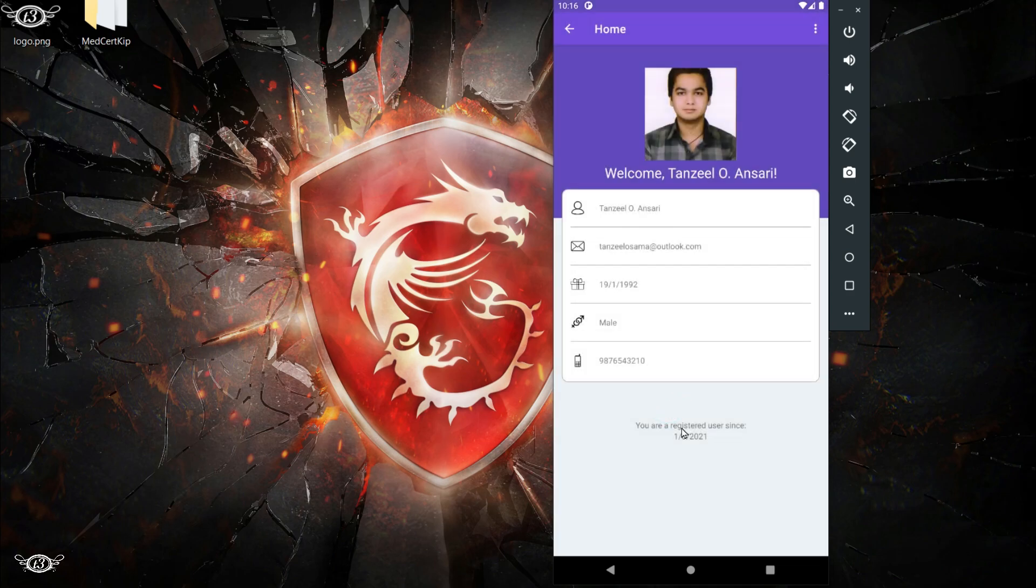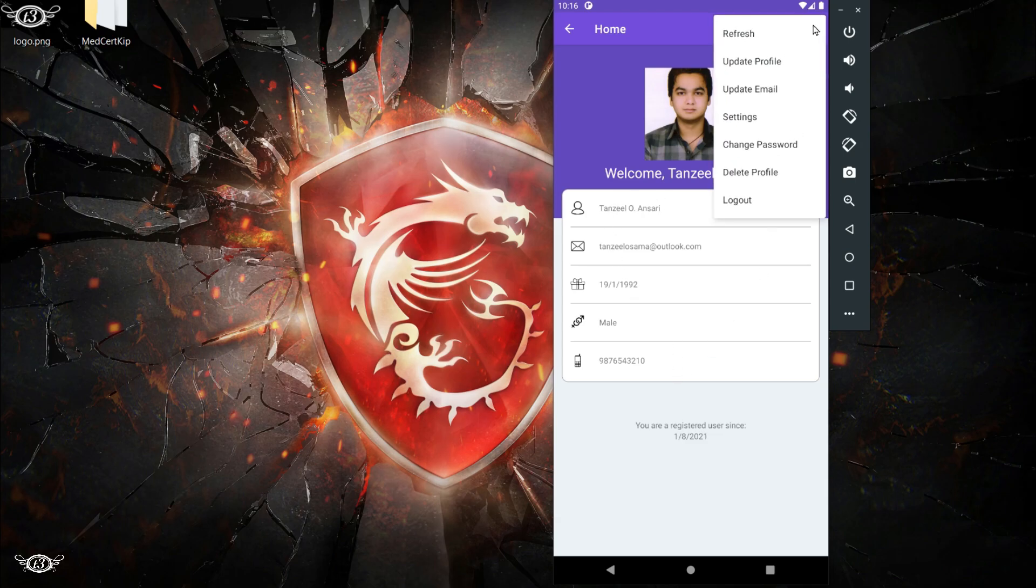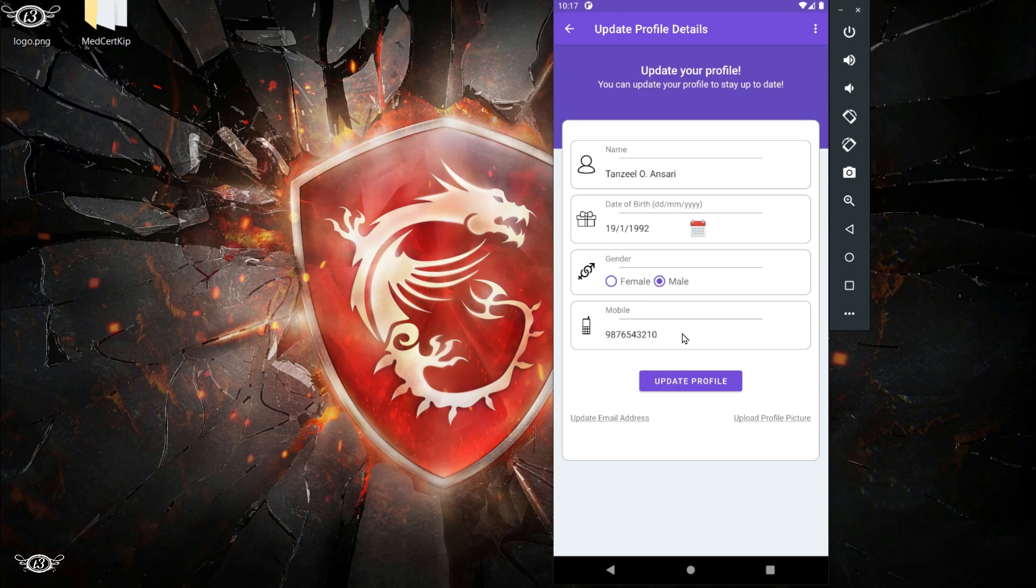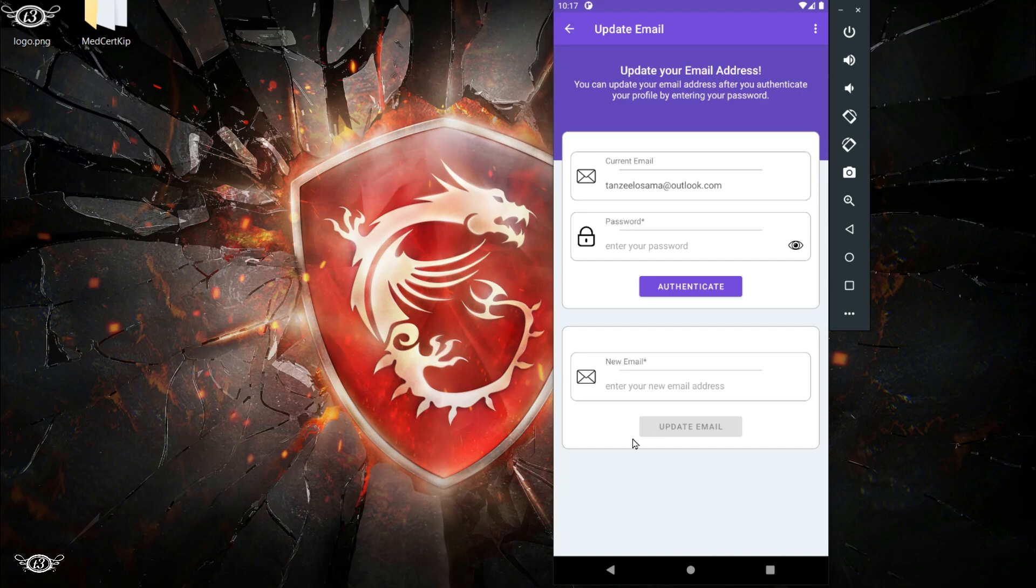Let's see what other activities we have here. We have this update profile details where we can enter or update the details of your profile. On the bottom we have update email link and then we have the upload profile picture link. These are separate activities.